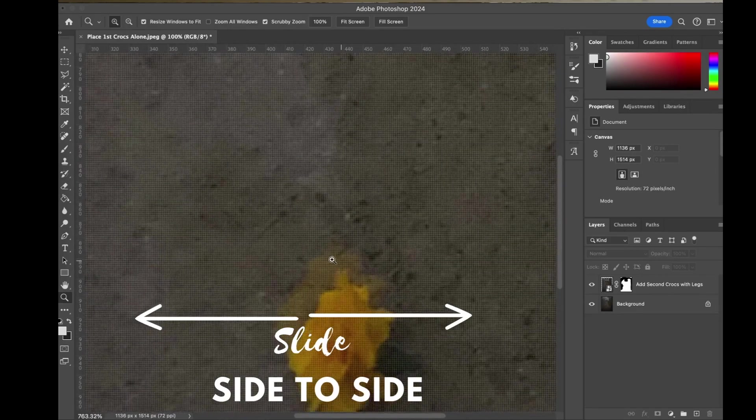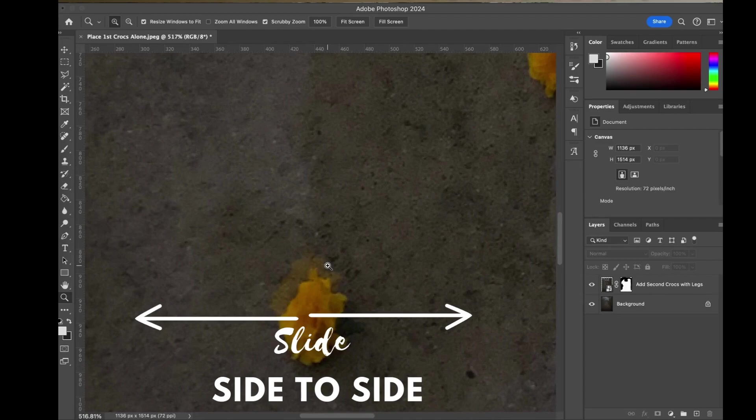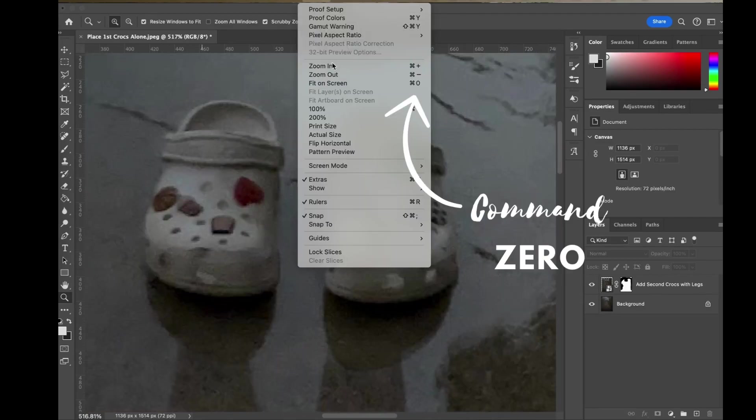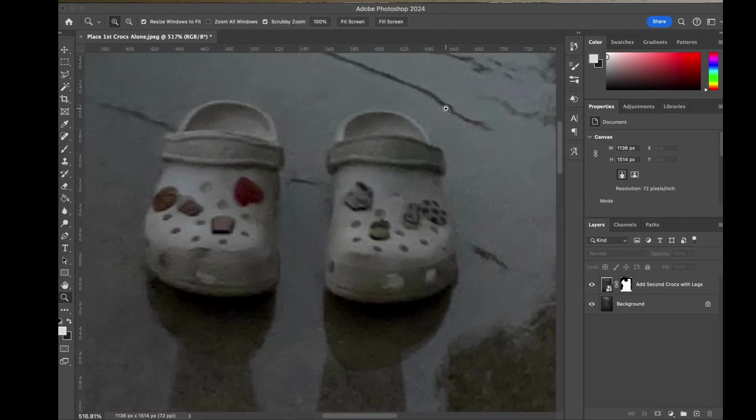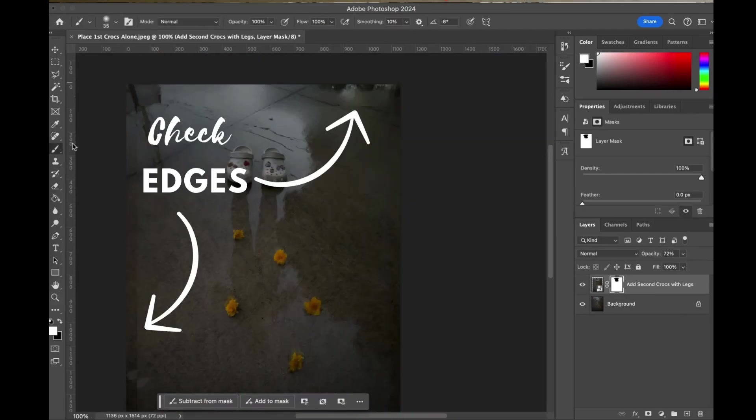The other sweet option for zooming is that you can command zero which will allow you to fit to screen in a quick little instant. Always nice for zooming out.